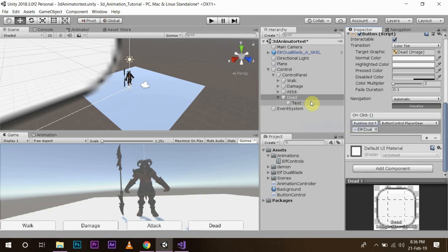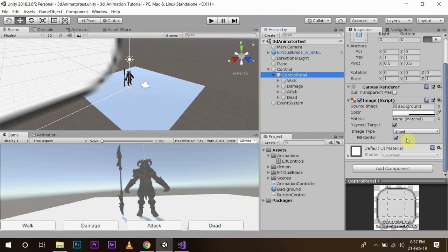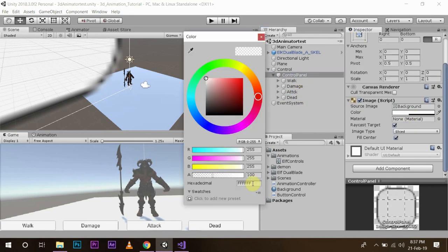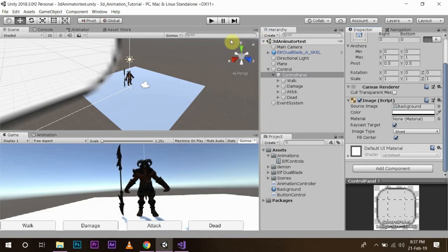I apologize for any spelling mistakes as I am writing very fast. I will save the script. Then I will set the panel to completely transparent since there was some haziness, and save again. I will maximize on play and then press Play.